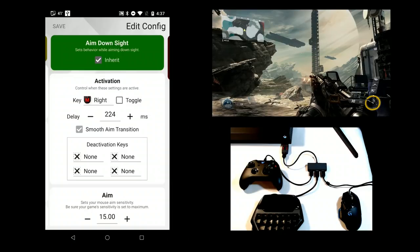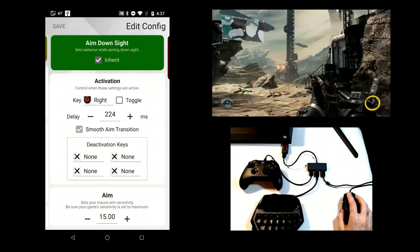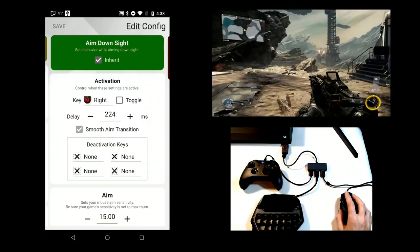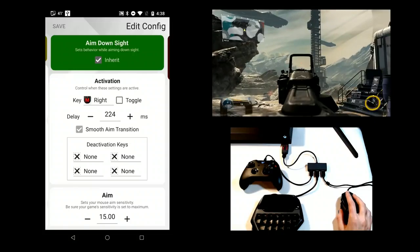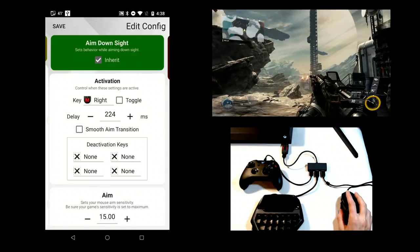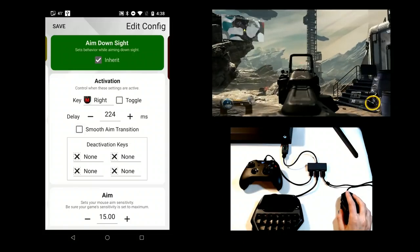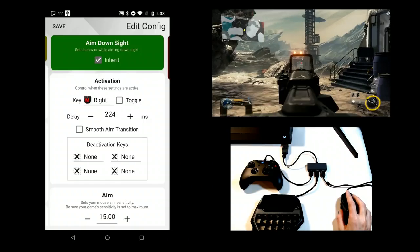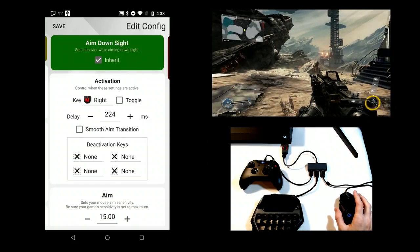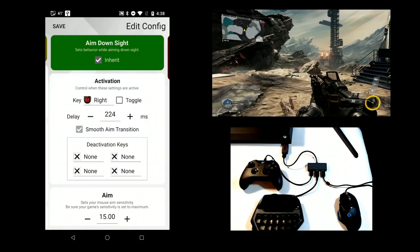If you are using a delay, Smooth Aim Transition controls whether the switch from hip to ADS should happen gradually over the time delay or if it should occur immediately after the time delay expires. This is a preference and subtle. Since, in Call of Duty, different weapons have slightly different ADS transition delays, using Smooth Aim Transition helps with these variances.